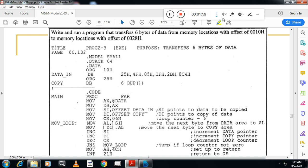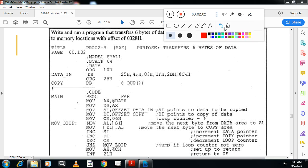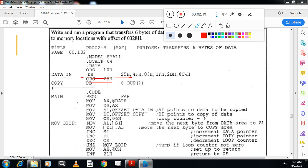So I want to copy the data from this location, that is from here. Here this location data is stored to this location origin 28h. So now as usual, .code is the starting of the code segment.